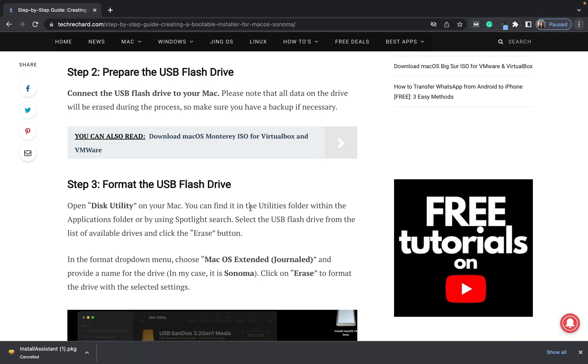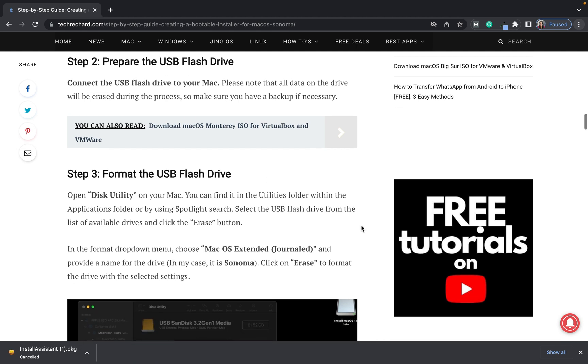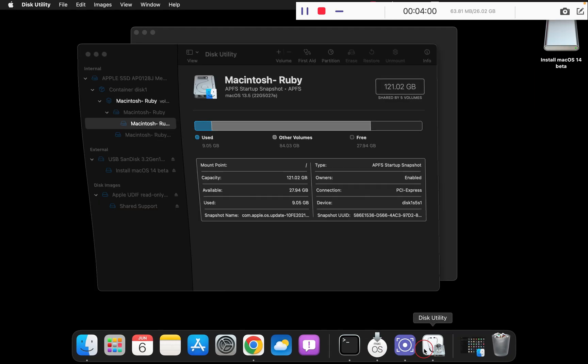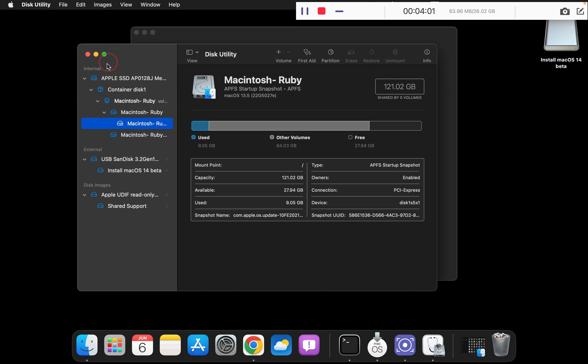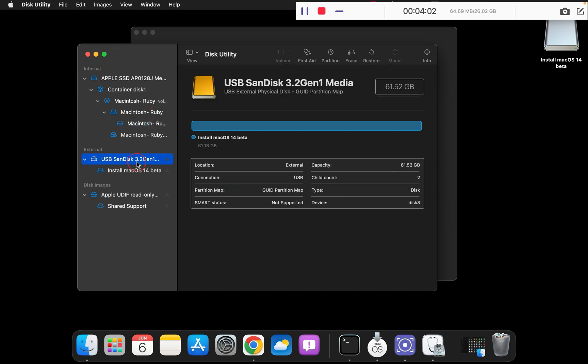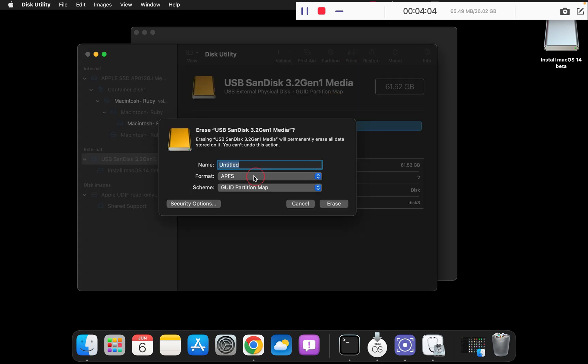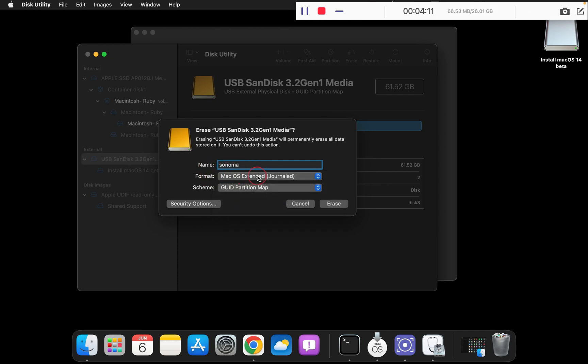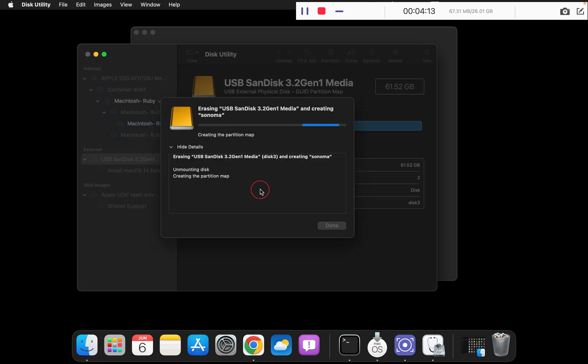For this I have already inserted my pen drive. Once you have inserted your pen drive, simply format it. For that, you have to go to Disk Utility, select your pen drive and click on erase. You can set a name, so I am keeping it Sonoma. In the format you have to keep macOS extended and click erase.